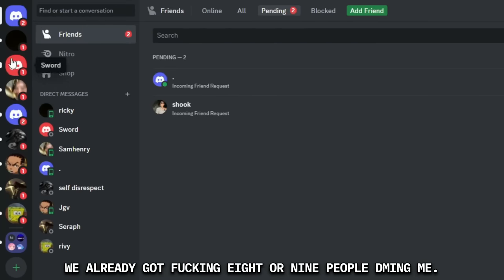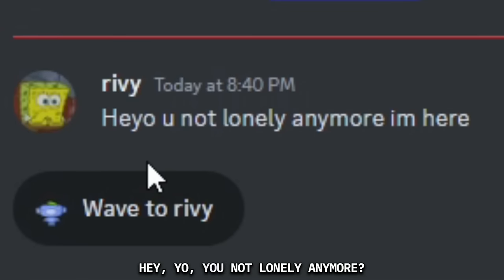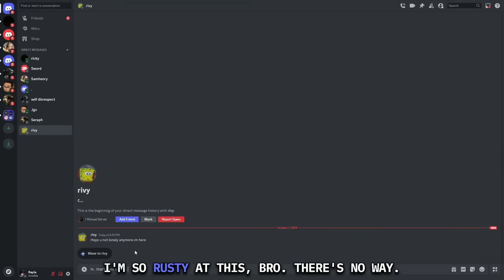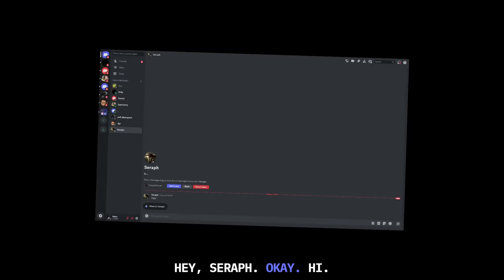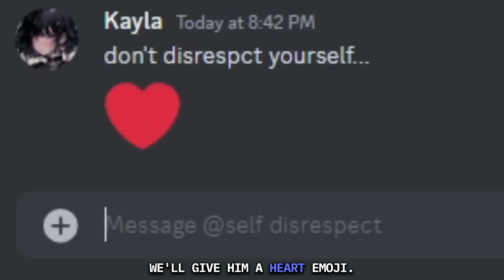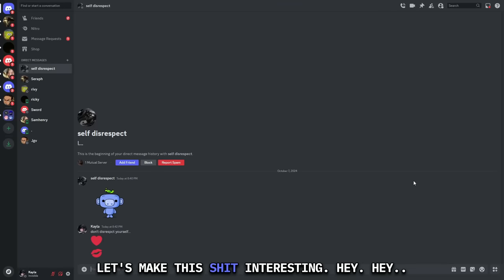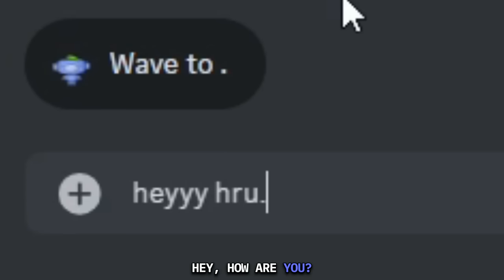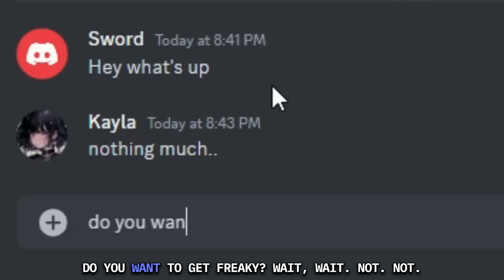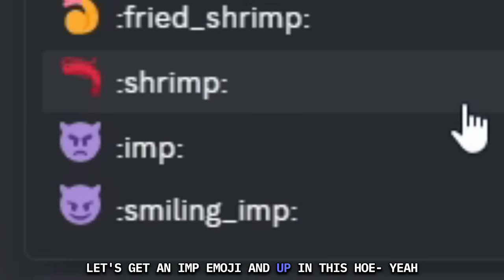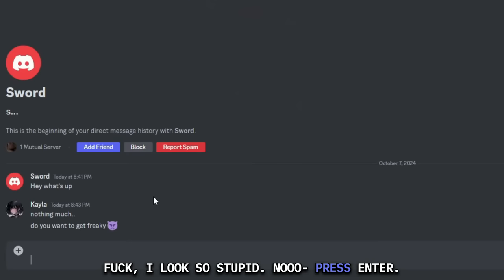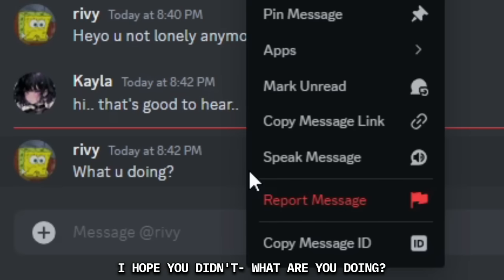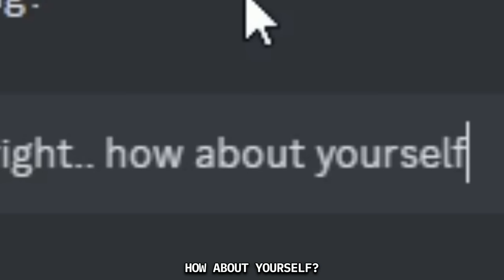Okay, we already got 8 or 9 people DMing me. Not the Spongebob profile. Hey, yo. You not lonely anymore, I'm here. I don't know if I like that. Hi. That's good to hear. I'm so rusty at this, bro. There's no way. Hey. Seraph. Okay. Hi. Self disrespect. Don't disrespect yourself. We'll give him a heart emoji, we'll give him a kissy emoji too. Let's get intimate out of this hoe. Let's make this shit interesting. Hey. Hey. Hi. Tequila. Hey. How are ya? Hey, what's up? Nothing much. Do you want to get freaky?